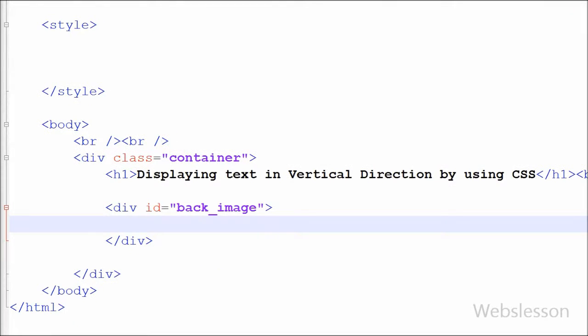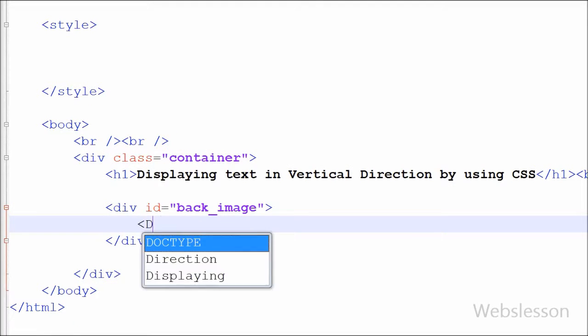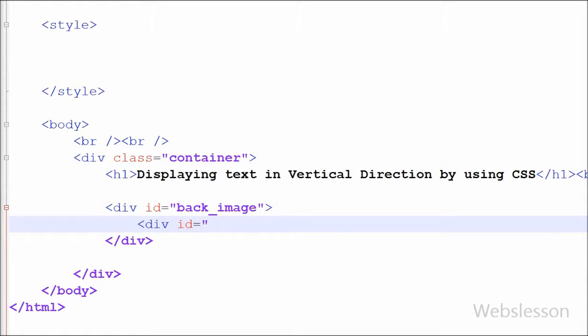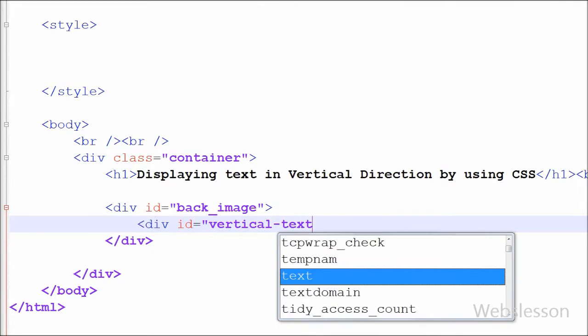In this division tag, I have defined another division tag with ID vertical-text and closed this division tag. Between these tags, I have written the text Natural Beach.